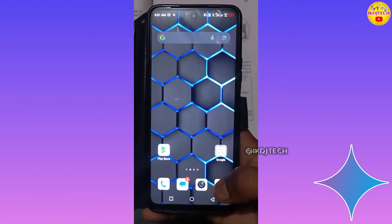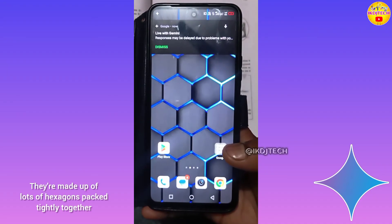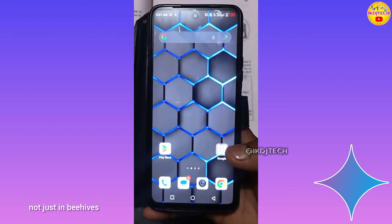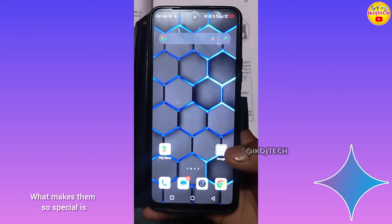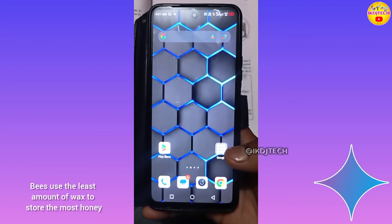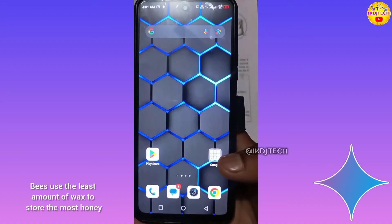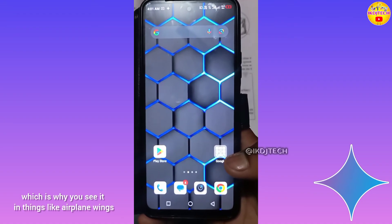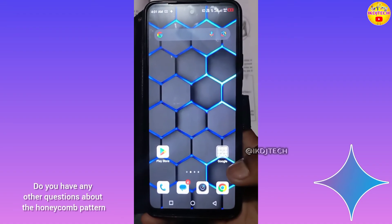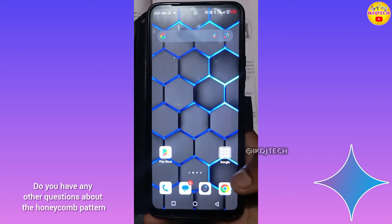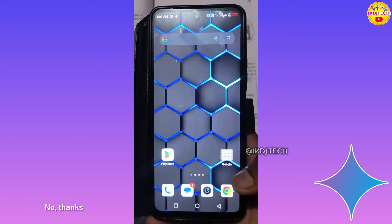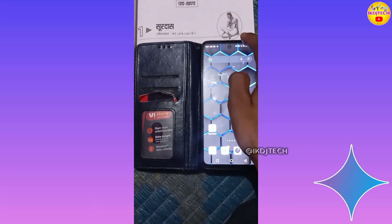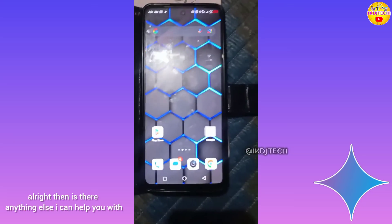Honeycomb patterns are pretty cool — they're made up of lots of hexagons packed tightly together, and you see them everywhere in nature, not just in beehives. What makes them so special is that they're super efficient. Bees use the least amount of wax to store the most honey, and it's a really strong shape, which is why you see it in things like airplane wings and even some fabrics. Do you have any other questions? No thanks. Is there anything else I can help you with?